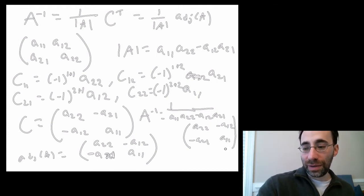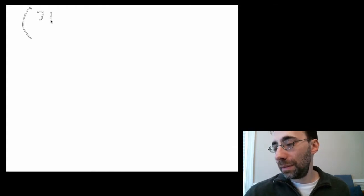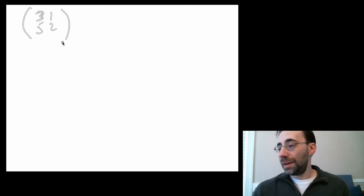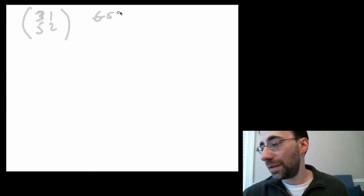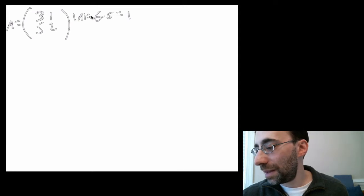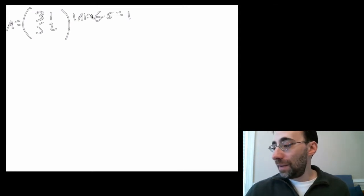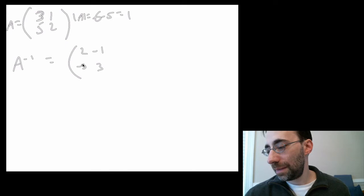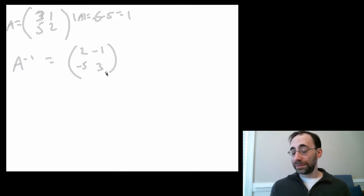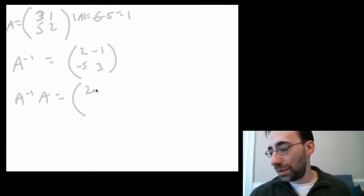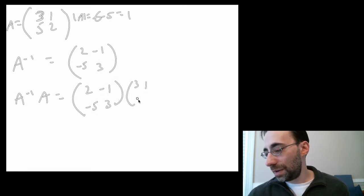Let's do a quick example. Take the matrix A = [3, 1; 5, 2]. The determinant is 3 times 2 minus 1 times 5, which is 6 minus 5 equals 1 — that's convenient. So A inverse equals 1 over 1 times [2, -1; -5, 3], which is just [2, -1; -5, 3].